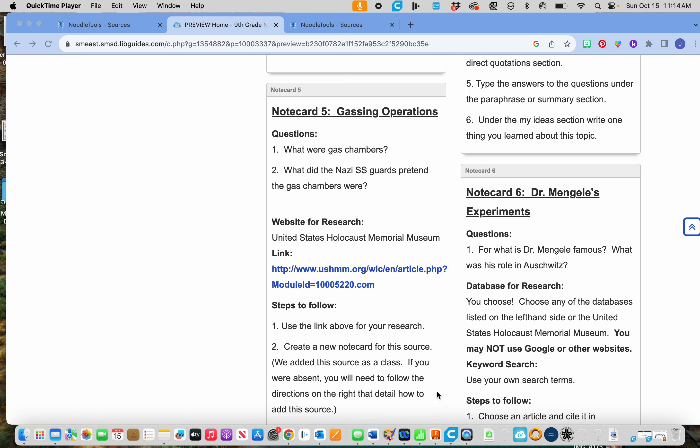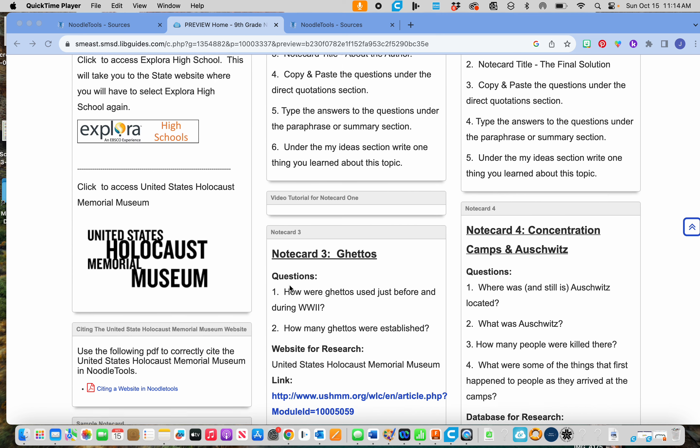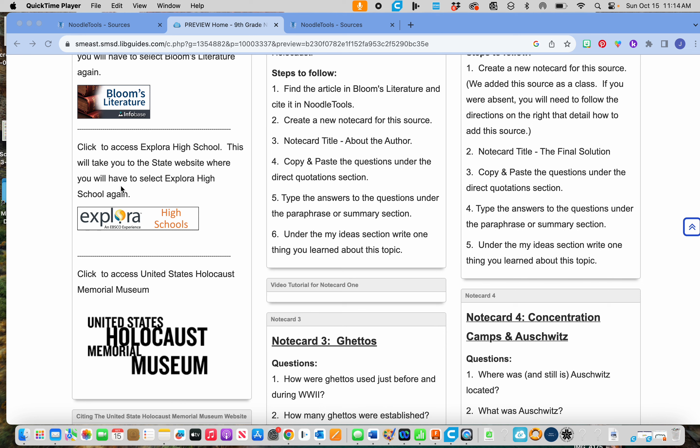You cannot use Google. You cannot go look for anything anywhere outside of what we've used. So you can either use the United States Holocaust Museum again, or if you want to use Explora, you can use Explora. Those are the two things you can use.